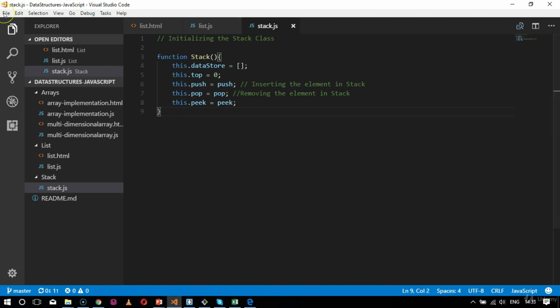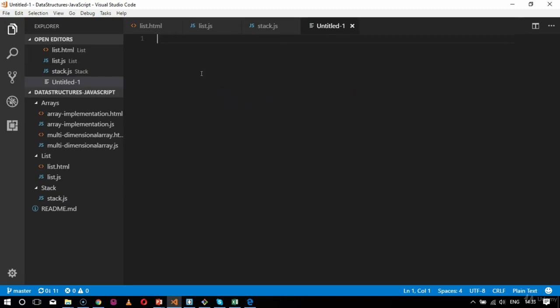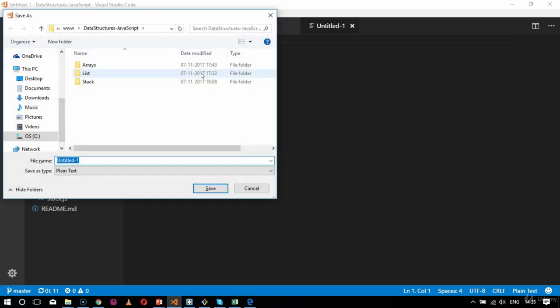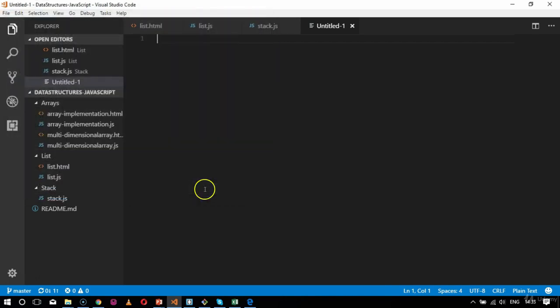So let's create an HTML file the way we did for list.html — we'll do the same for stack.html. We followed the same structure with respect to arrays, and we will follow it again here for stack. I'll create a folder and save the file as stack.html.